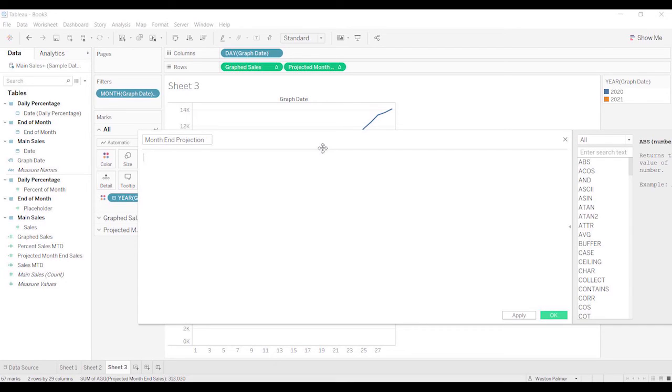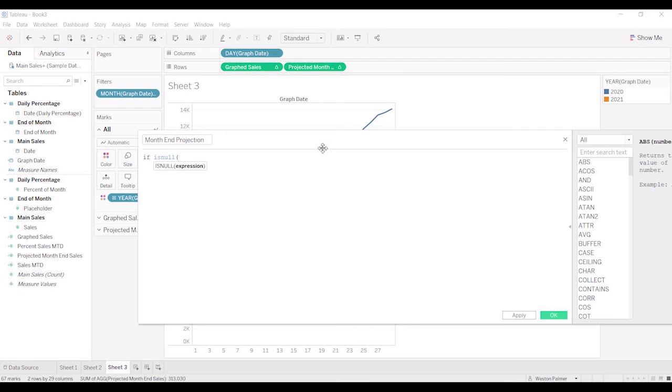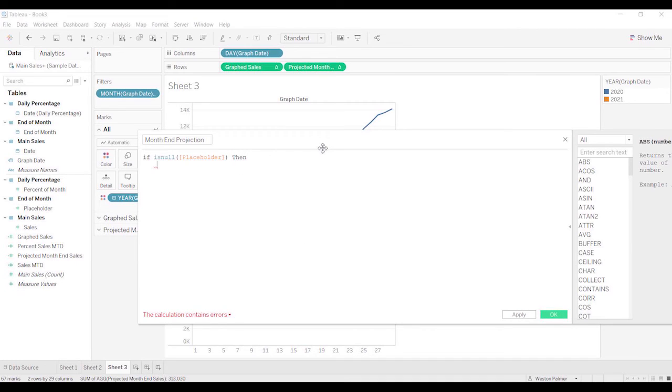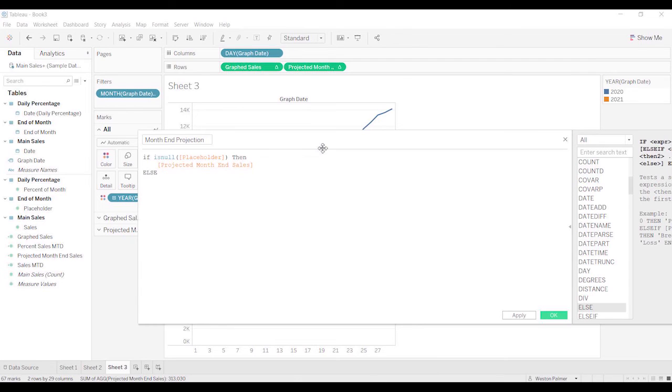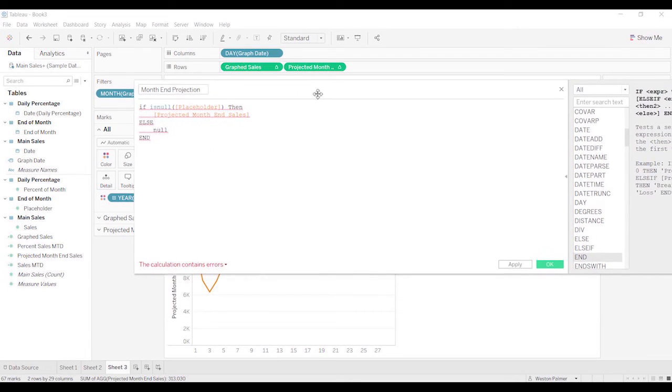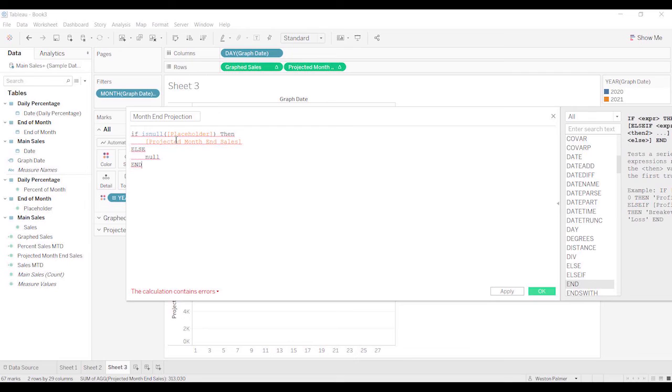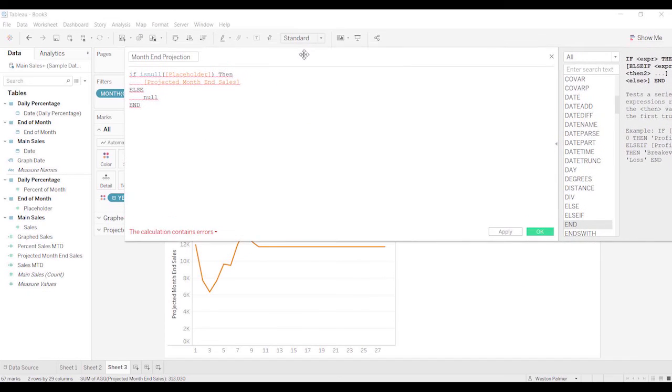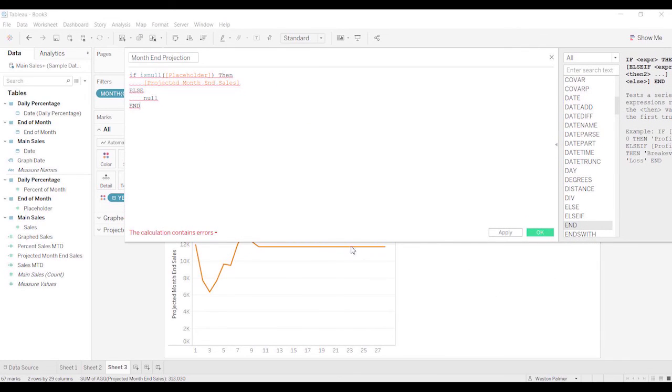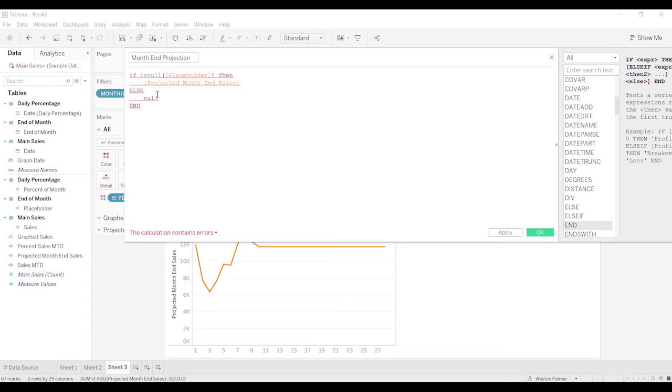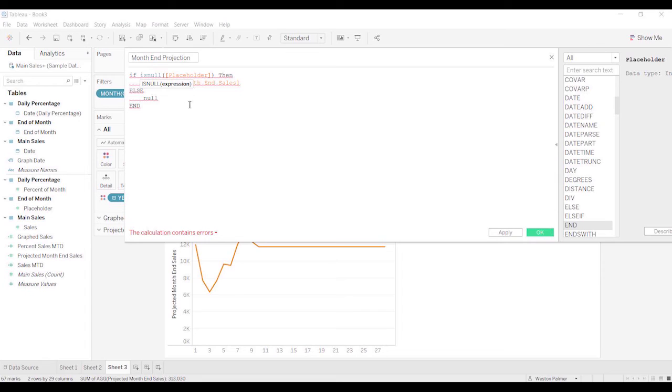So the way we do this is we're going to call this month end projection. I know it gets really confusing. They all sound very similar. And so I'm going to say if is null. And this is going to be the placeholder now. Then we're going to do projected month end sales, else null. What this is doing, if you remember, if you go back for placeholder for the end of month, the end of the month had a placeholder value of 1. And so we're saying if there's a placeholder value, it must be the end of the month. And if it's the end of the month, we want that projected month end sales. We want that value. Otherwise, show it as null so that we don't actually see the value.